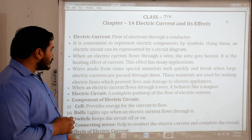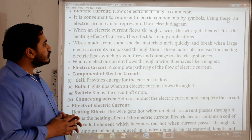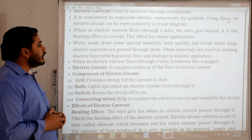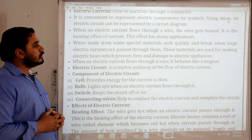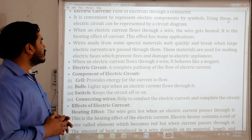When electric current flows through a wire in an electric circuit, the wire gets heated. This is the heating effect of current, and this effect has many applications.